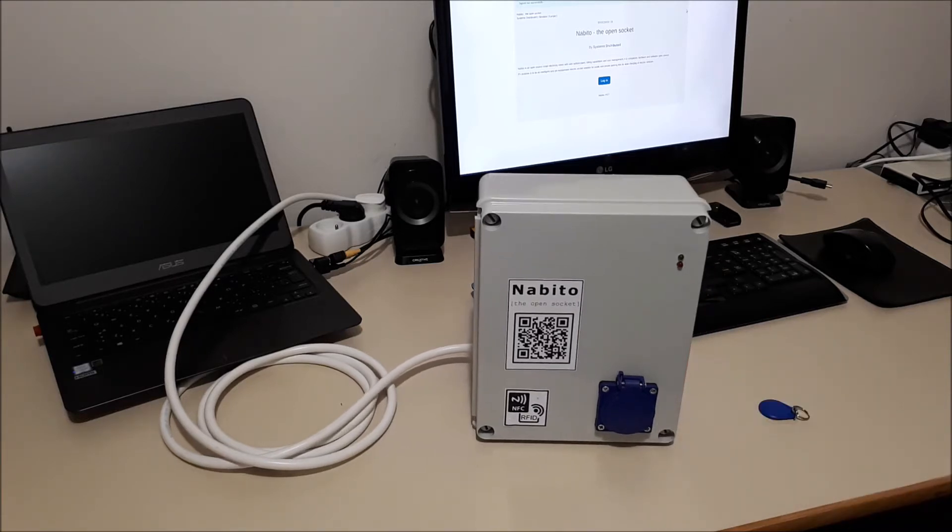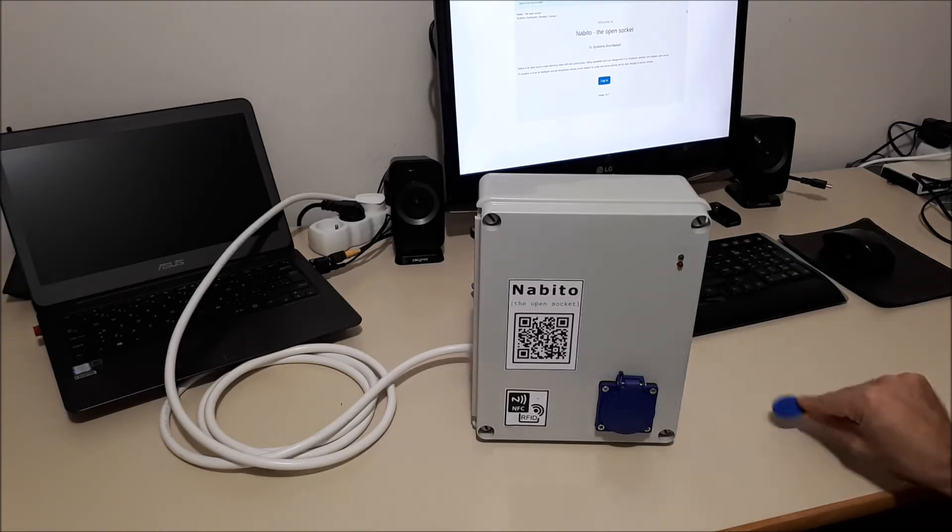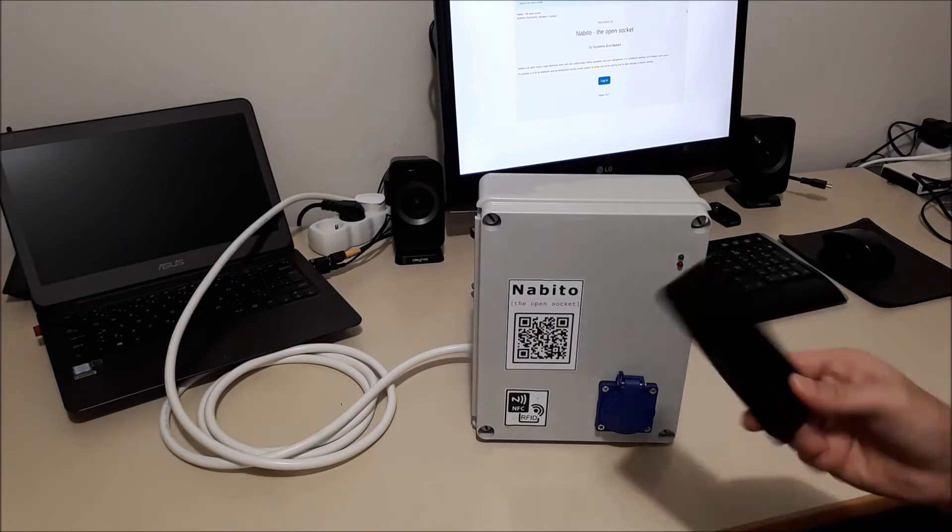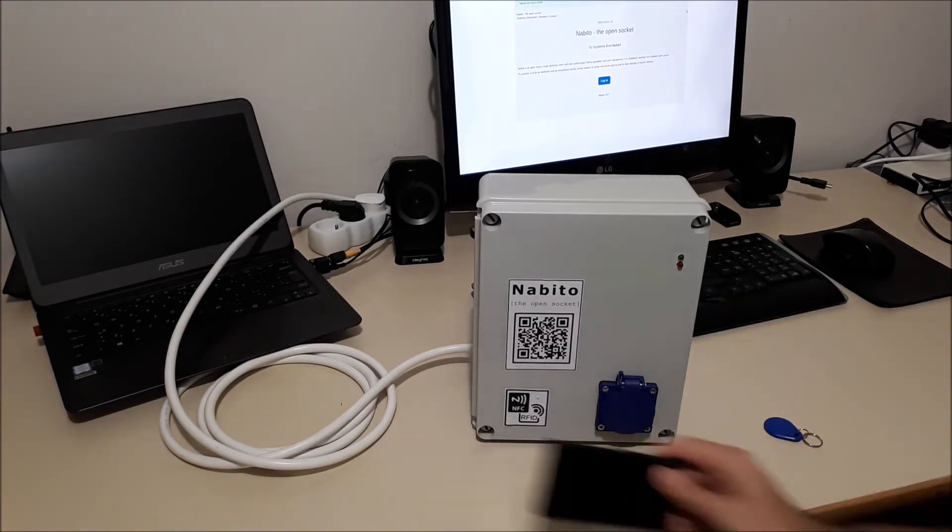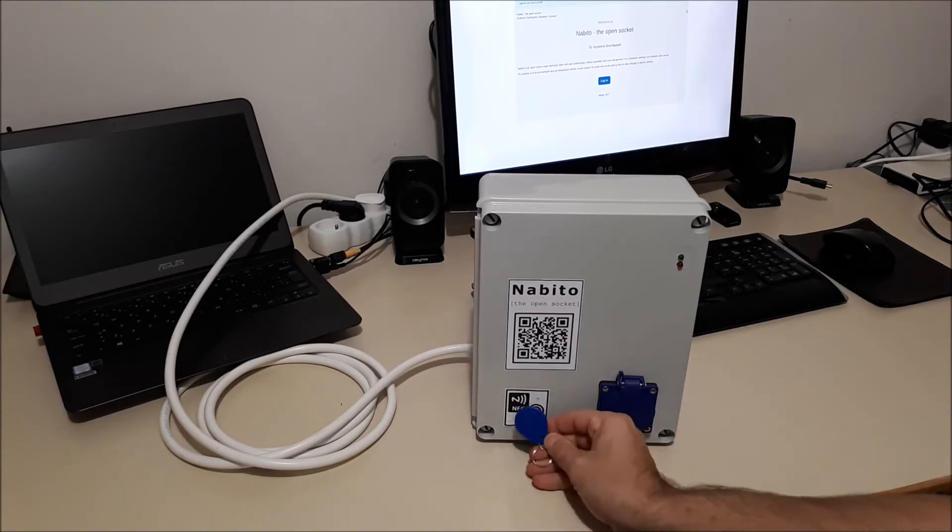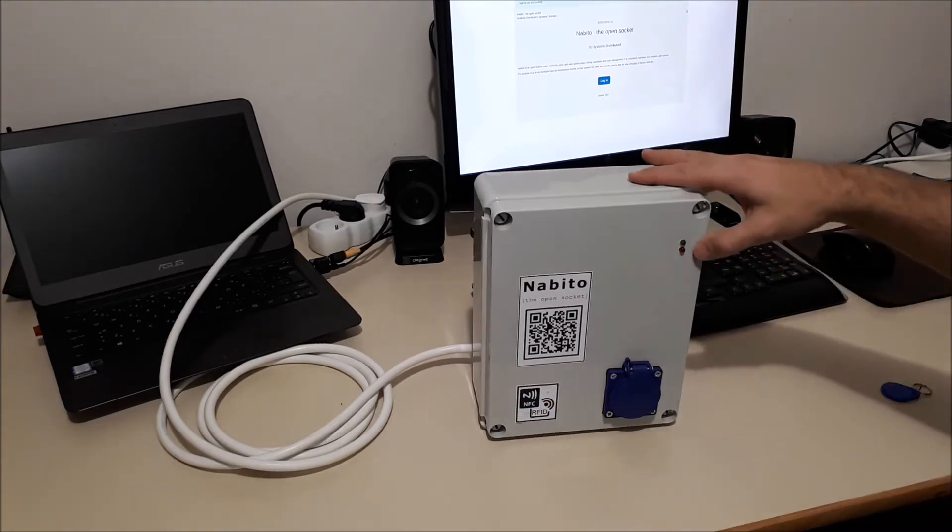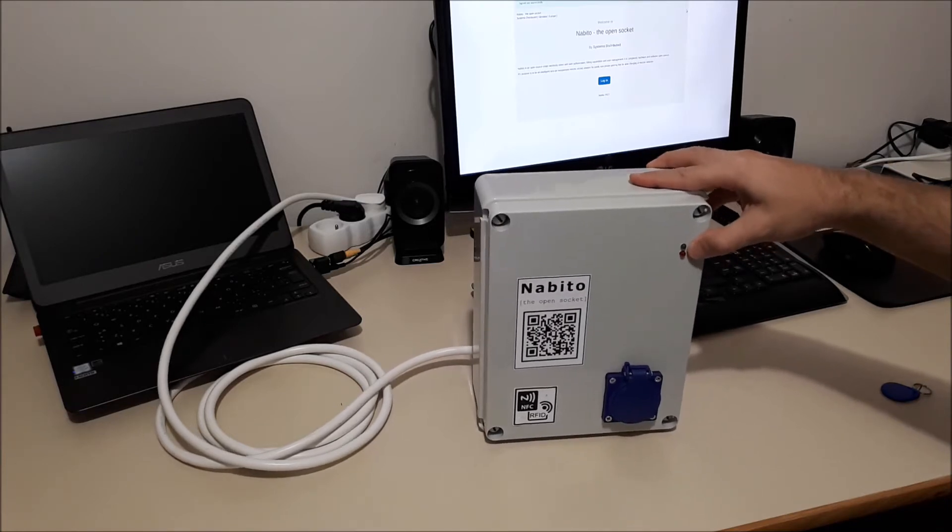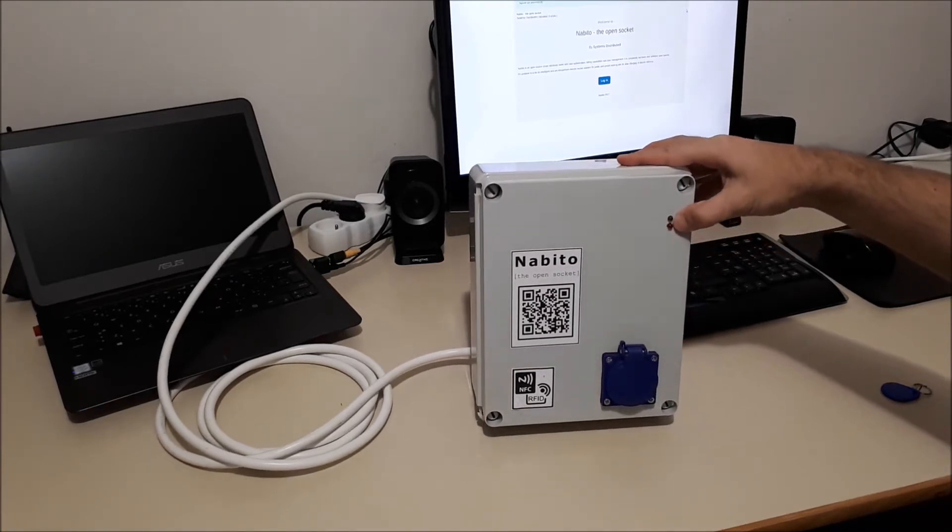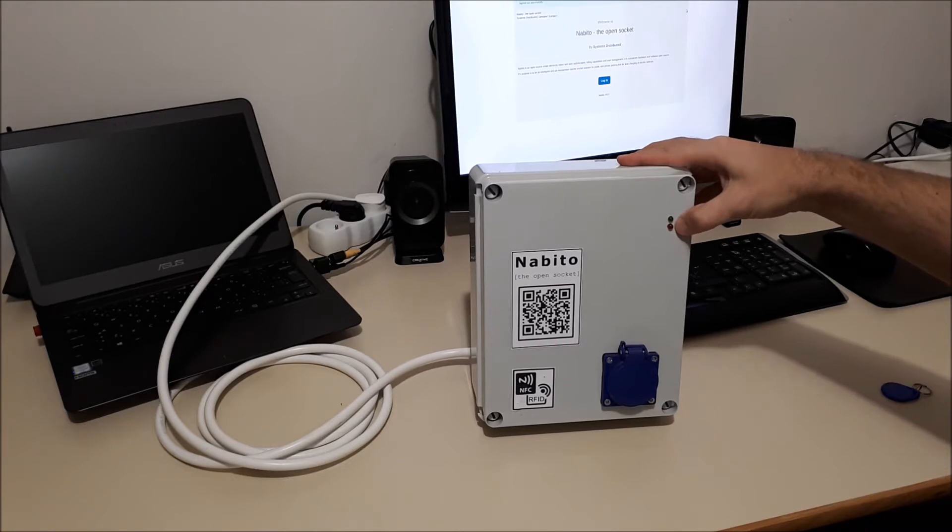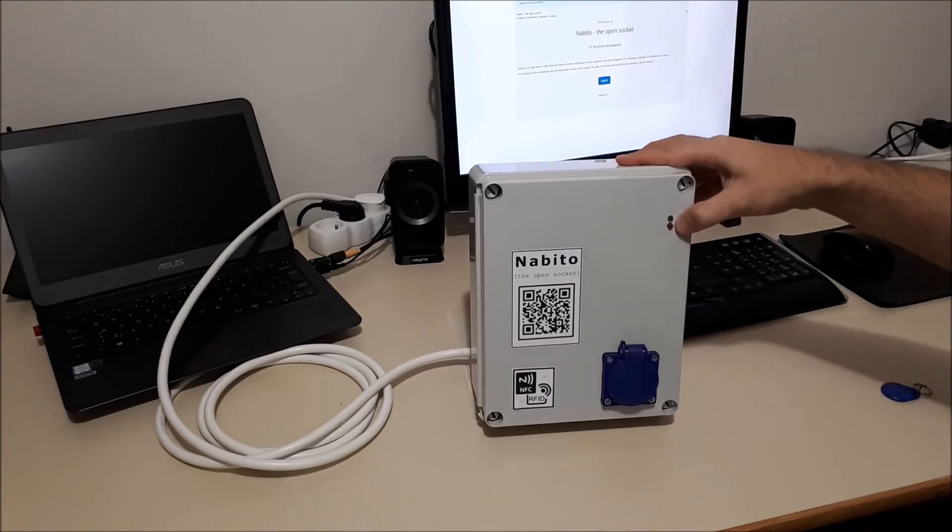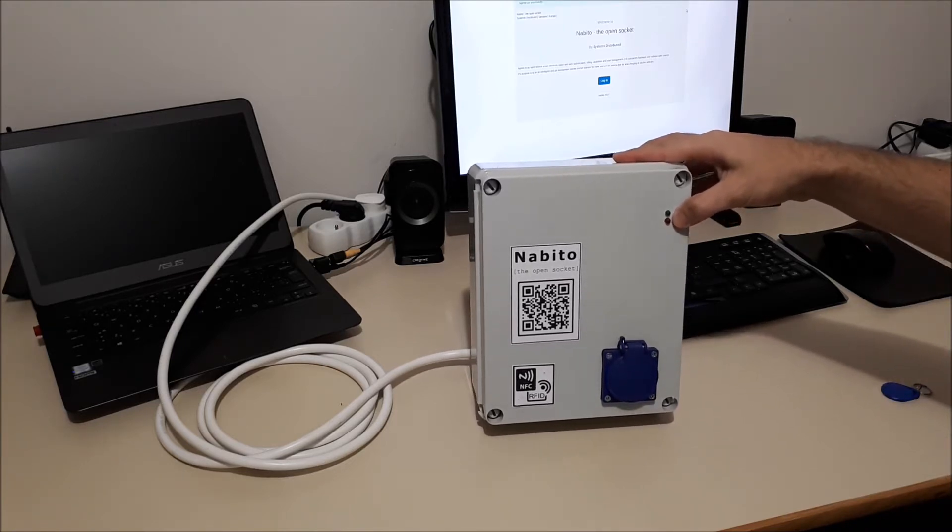And you can either turn it on or off through the web page or with an NFC tag or with your smartphone by holding the tag or the smartphone next to the NFC sensor. It takes about a minute or two to start it up. When the Raspberry Pi is on, this red light, red LED will turn on.